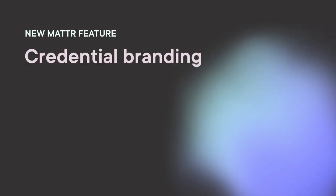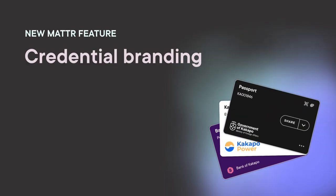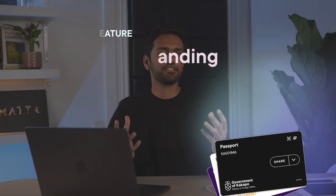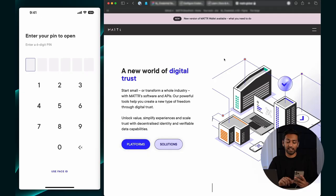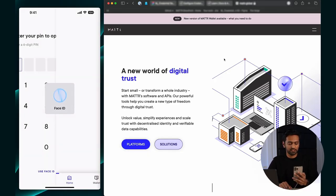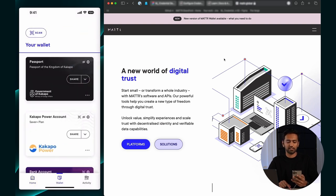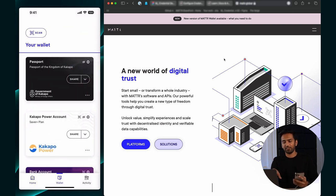Welcome to this video explaining credential branding. Until now we've had credentials that all look the same in the wallet. I'll show you what they look like now. If I go into my wallet on my computer screen, under the wallet tab, you'll see that I have a few credentials in here.